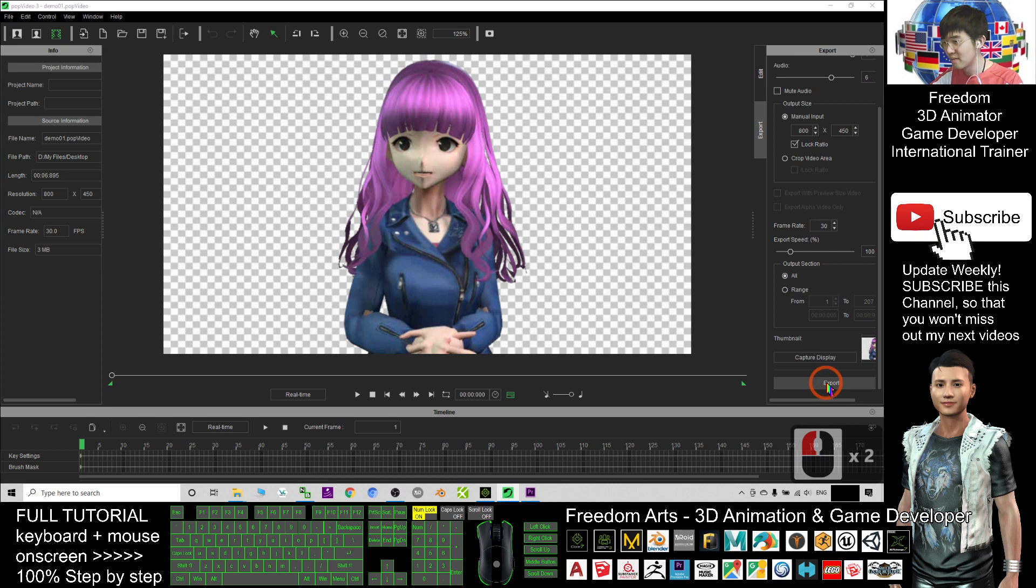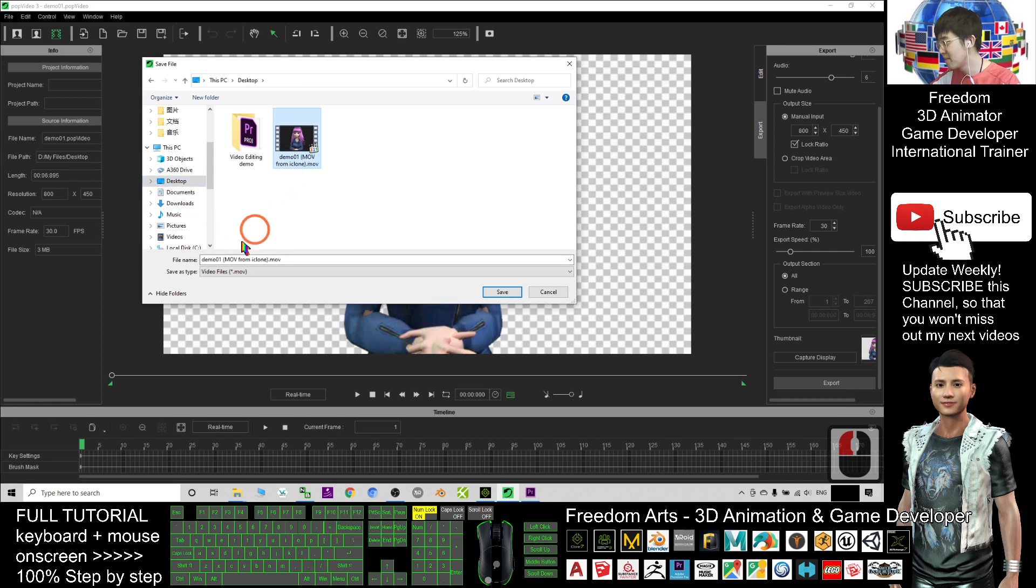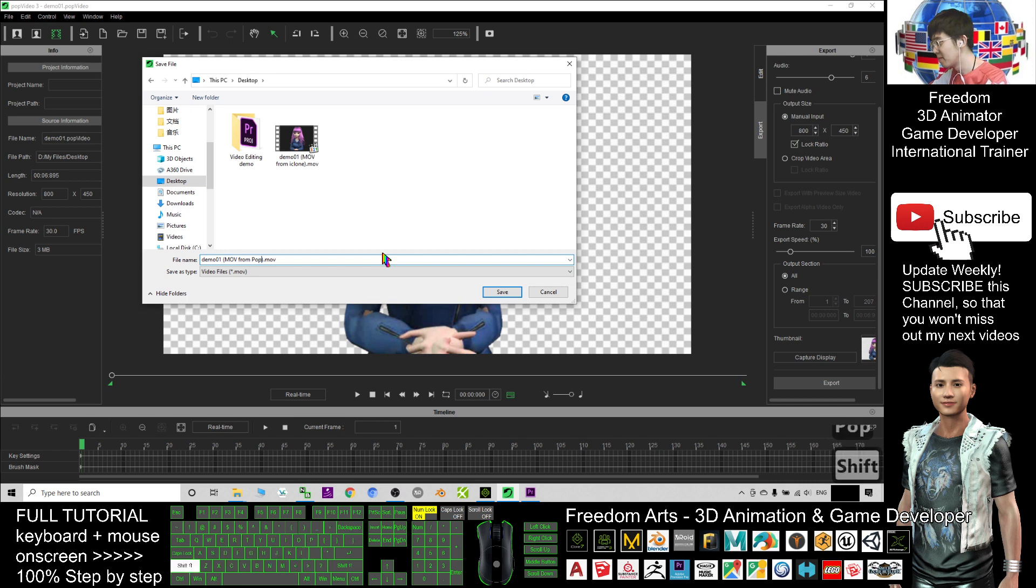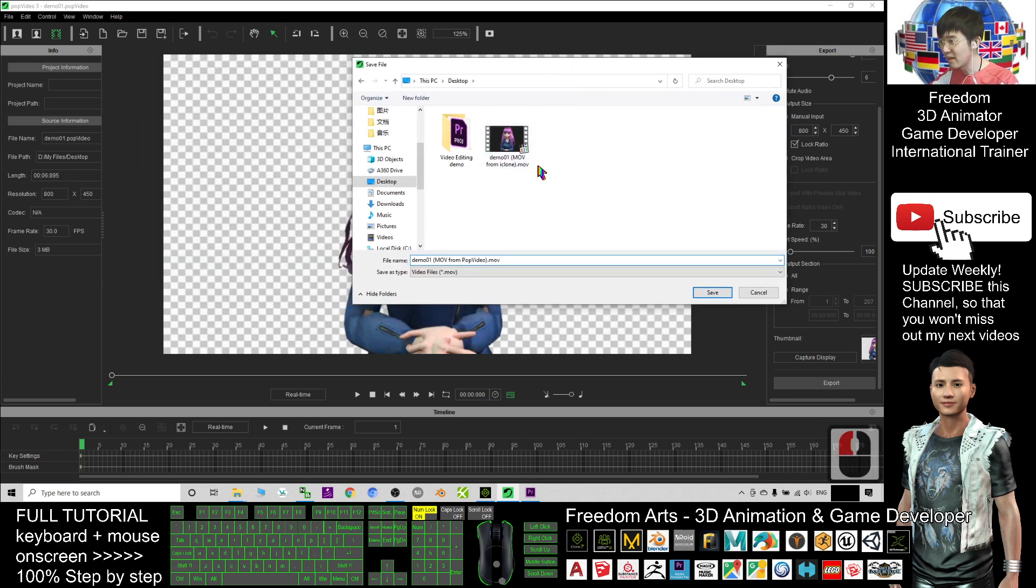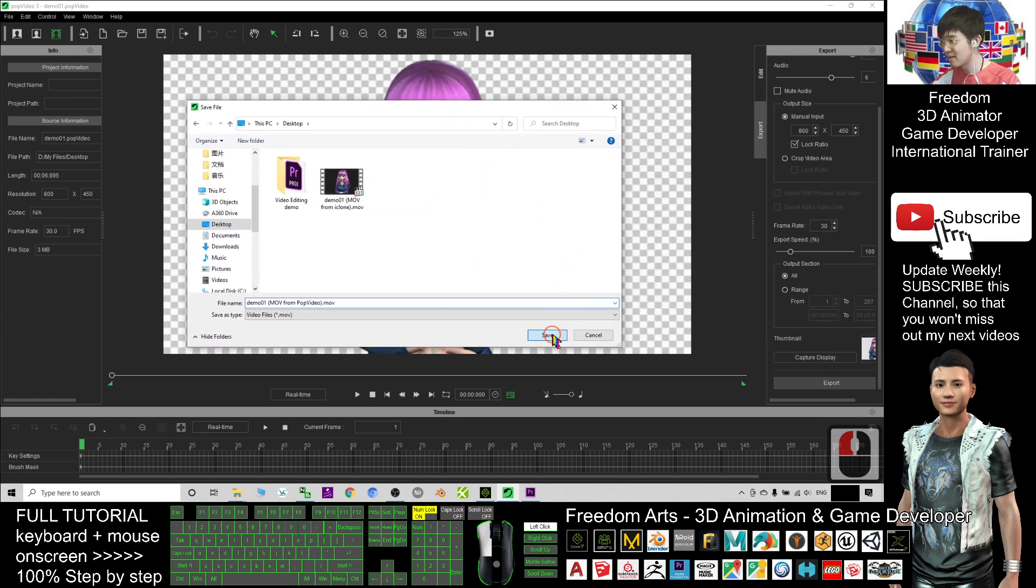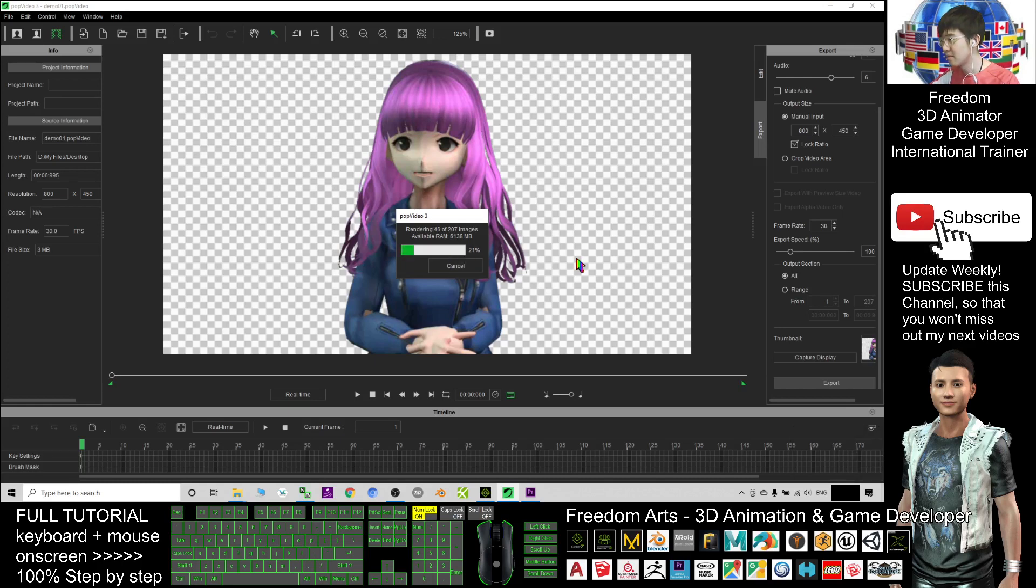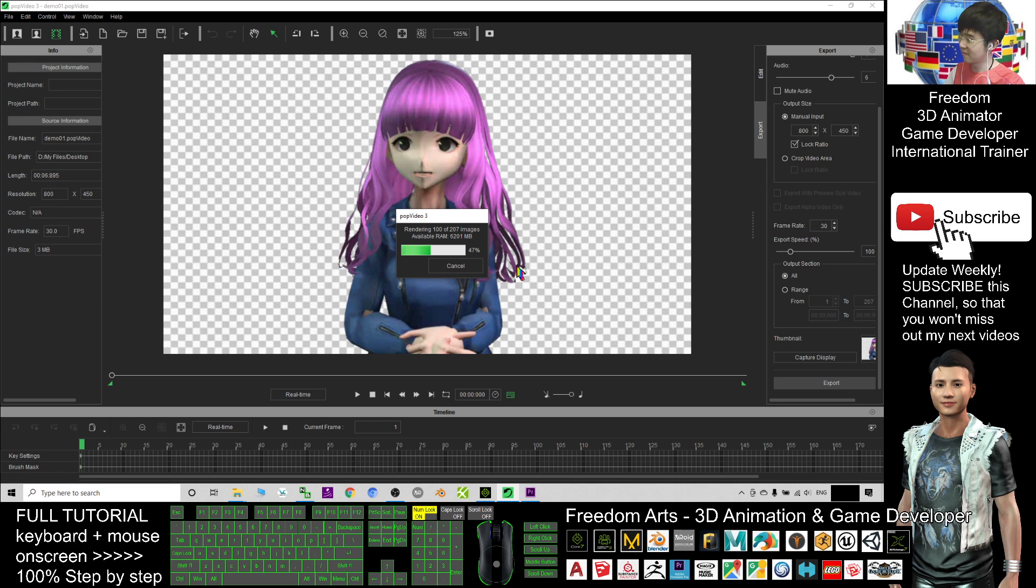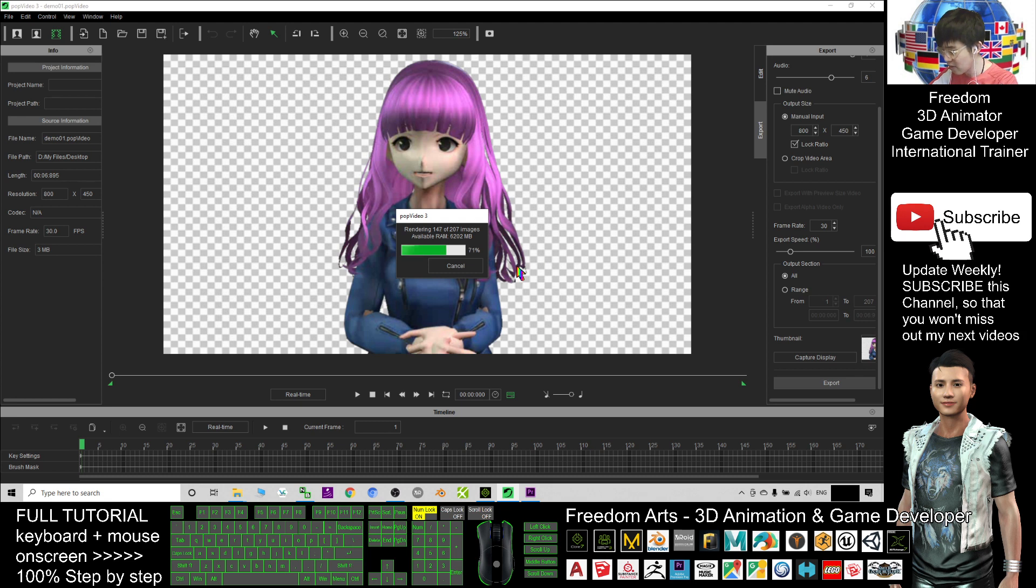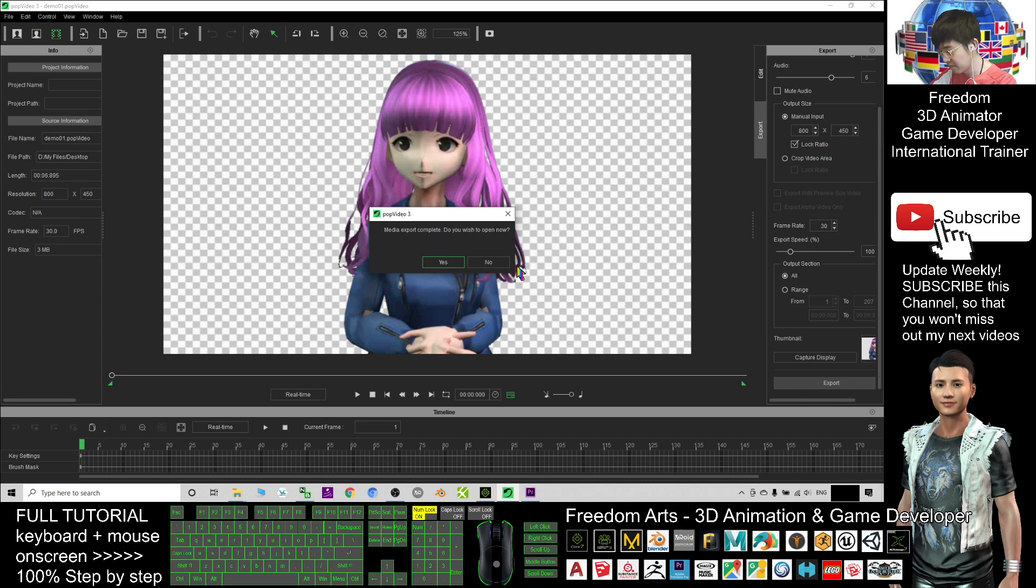I will export on my desktop as well. For this time I will name it MOV from POP video to remind me that this file is from POP video this time. Save. Now it is exported out. Just wait for a while. You have 207 frames. Now it finished exporting.